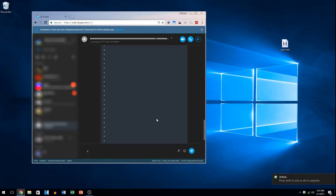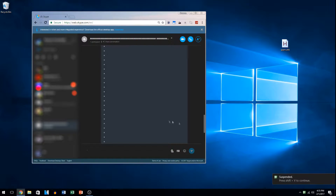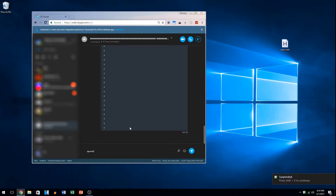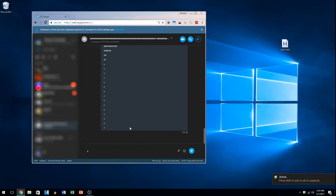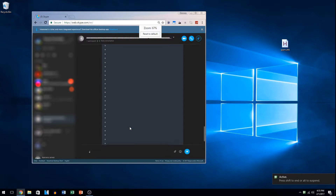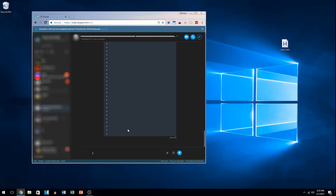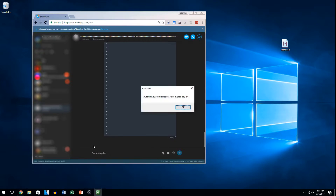And if we want to pause it, for example, we can hold Alt, and you can see it has suspended the script, so we can do whatever we want. Then we can press Shift+V to continue again. And if we want, we can also press Shift and it will terminate the script.